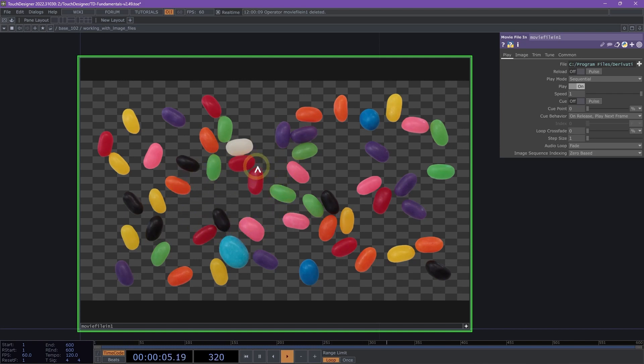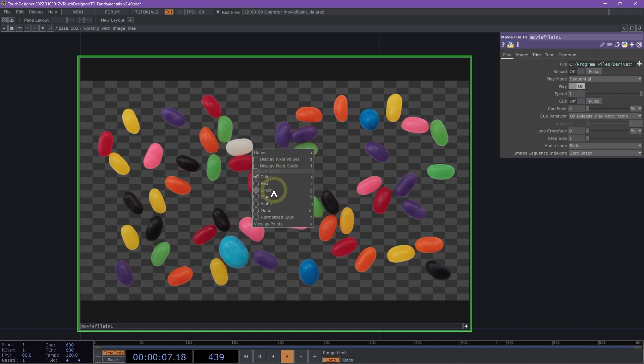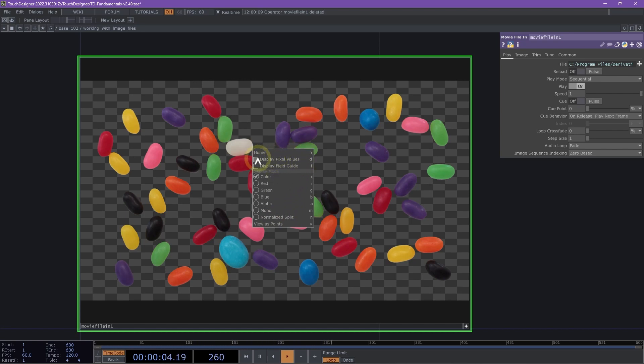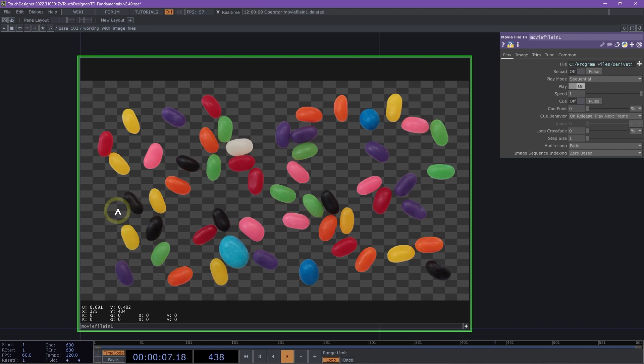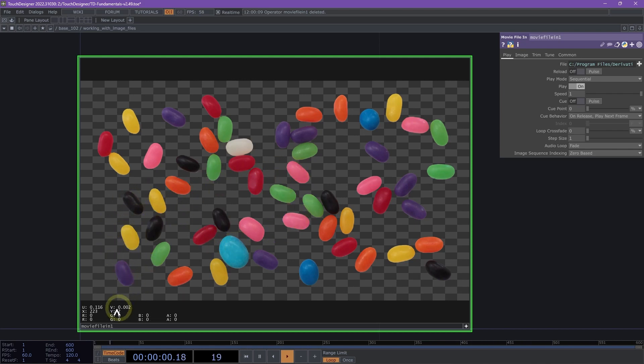Now we can right-click on the operator to have a Viewer Options menu appear, and that will show us display modes and display some additional information. Let's display our pixel values. This will display pixel information on the bottom left of your image.